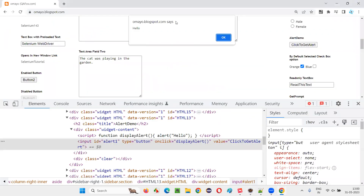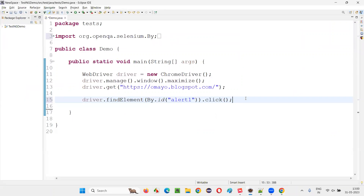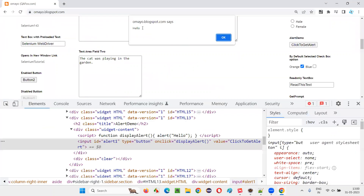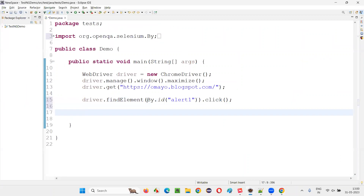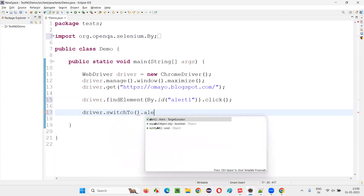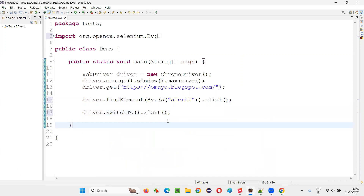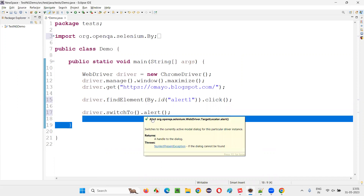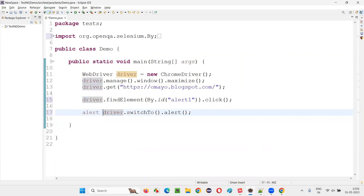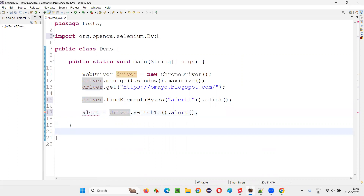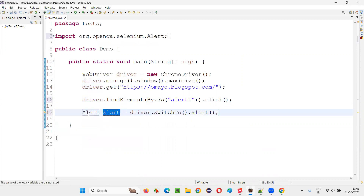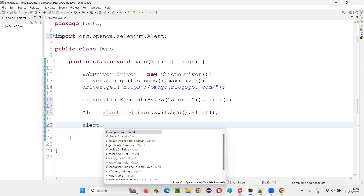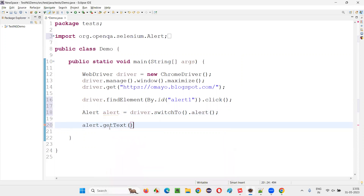I'll use driver.findElement(By.id()) with the ID locator of that button and call .click(). Once I click the button, the alert gets displayed. To get the text from the alert, I have to switch to it using driver.switchTo().alert(). This alert method returns the object reference of the Alert interface, so I'll say alert equals — the return type of this method is the Alert interface.